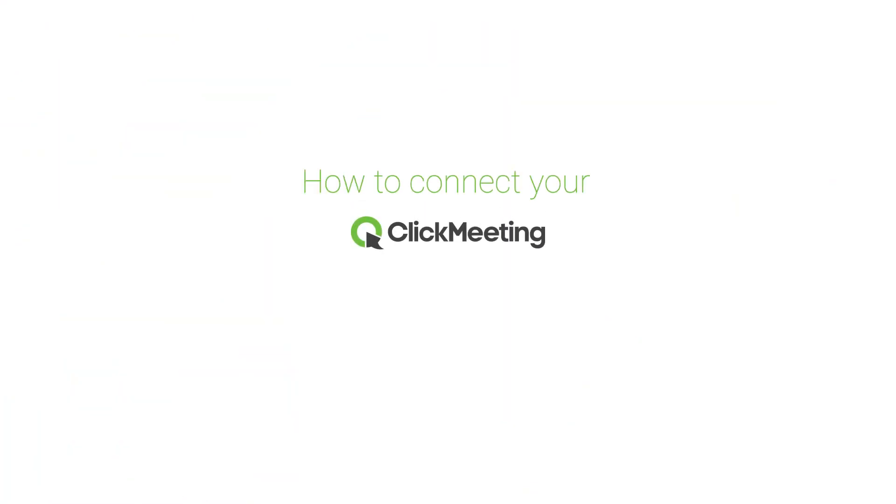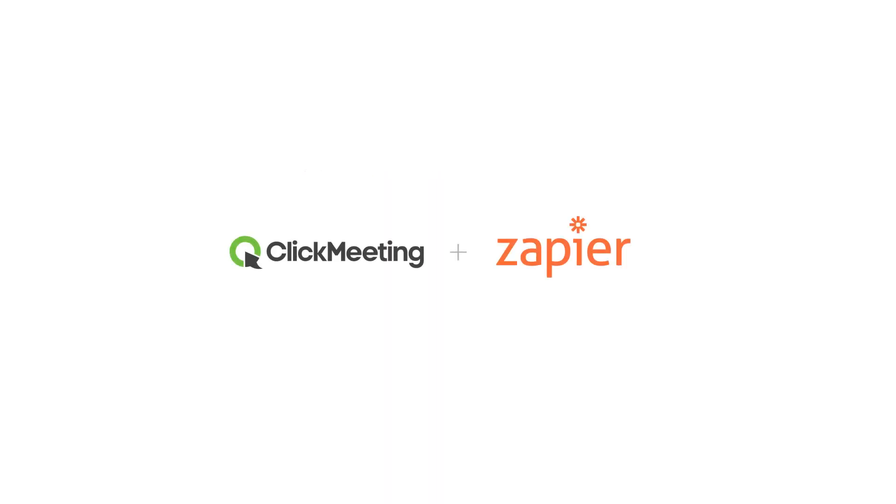How to connect your webinar platform with plenty of sales, marketing or project management applications? Integrate your ClickMeeting account with Zapier today. Here's how.